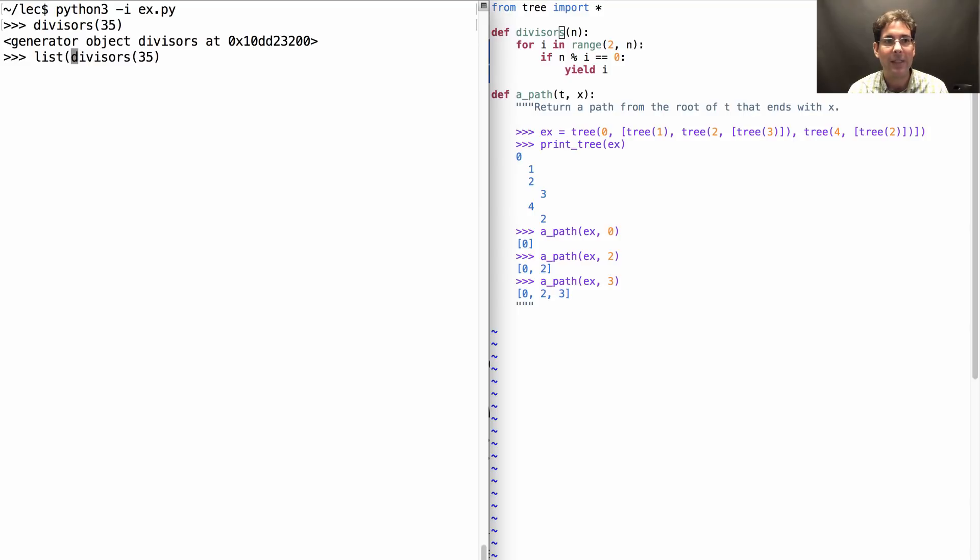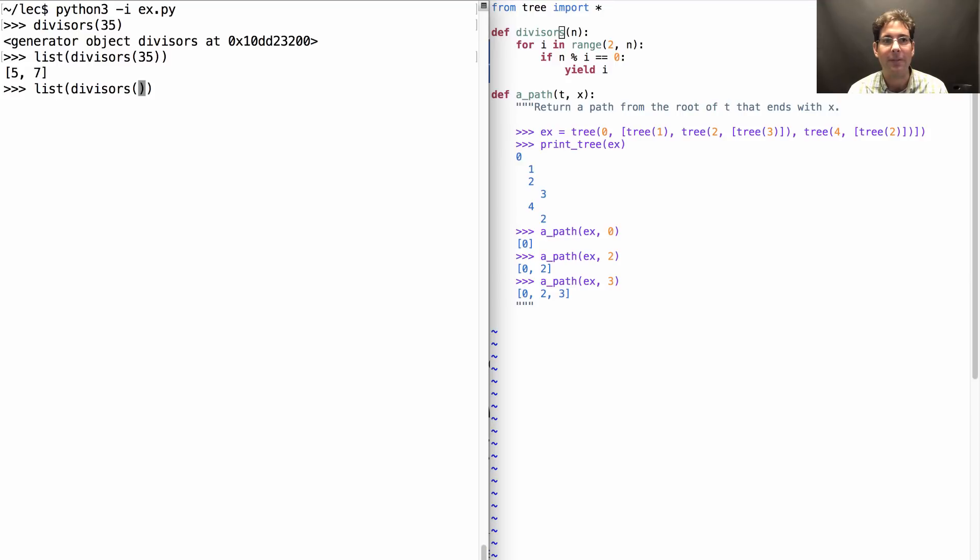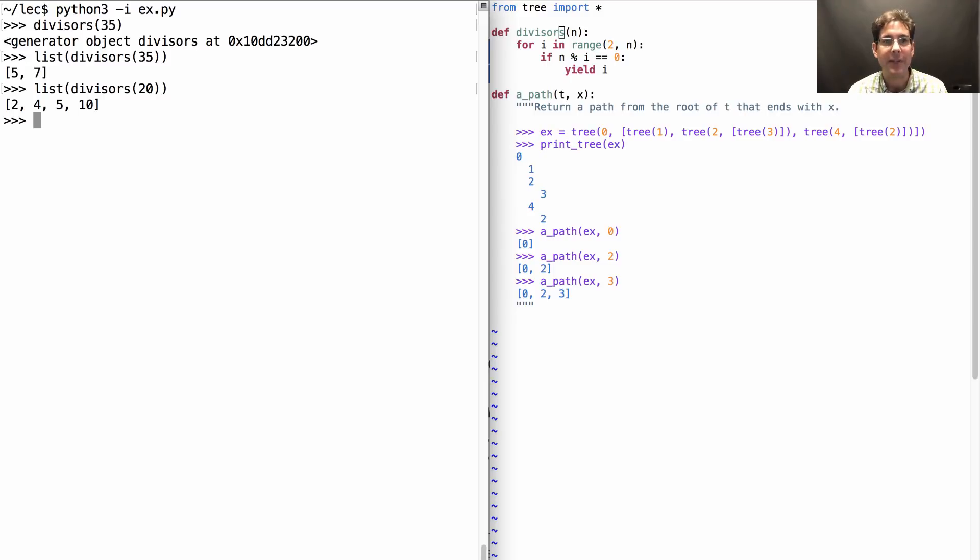But if I ask for its contents, for example by calling list, then I see all the divisors of 35 or all the divisors of 20, not including 1 just because I left it out in my implementation.